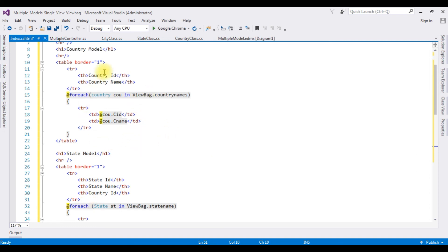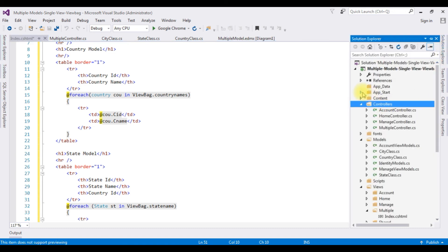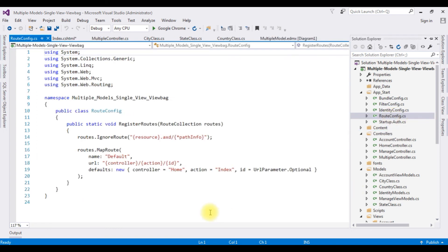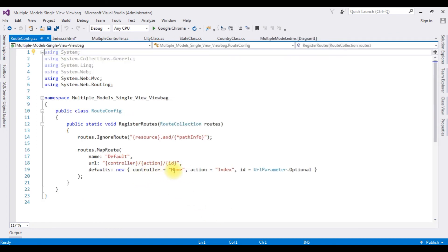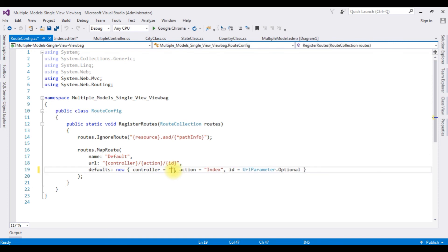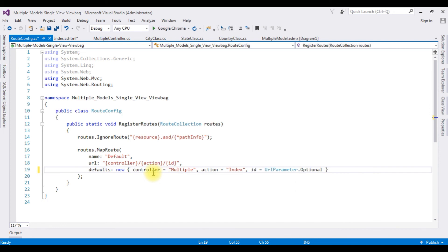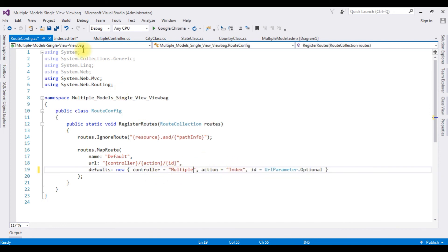Before running this application, one important thing: we need to change our controller name in the RouteConfig file. Expand App_Start, open RouteConfig.cs. Notice the controller name is 'Home' which is the default one. I am deleting that and my controller name is 'Multiple'. I am adding it between the double quotes. I am not changing the action result, Index only.